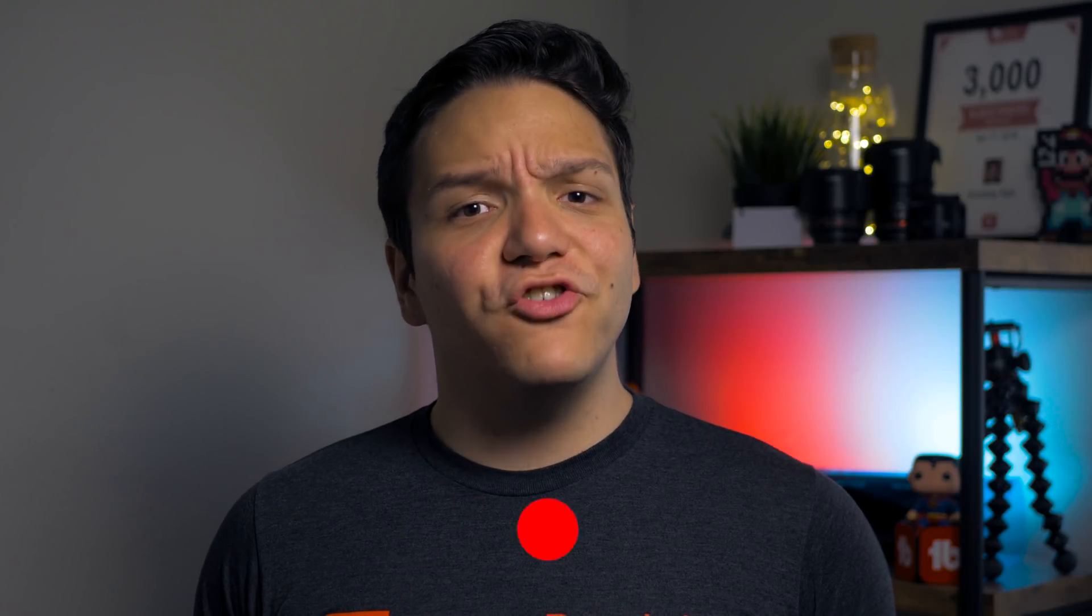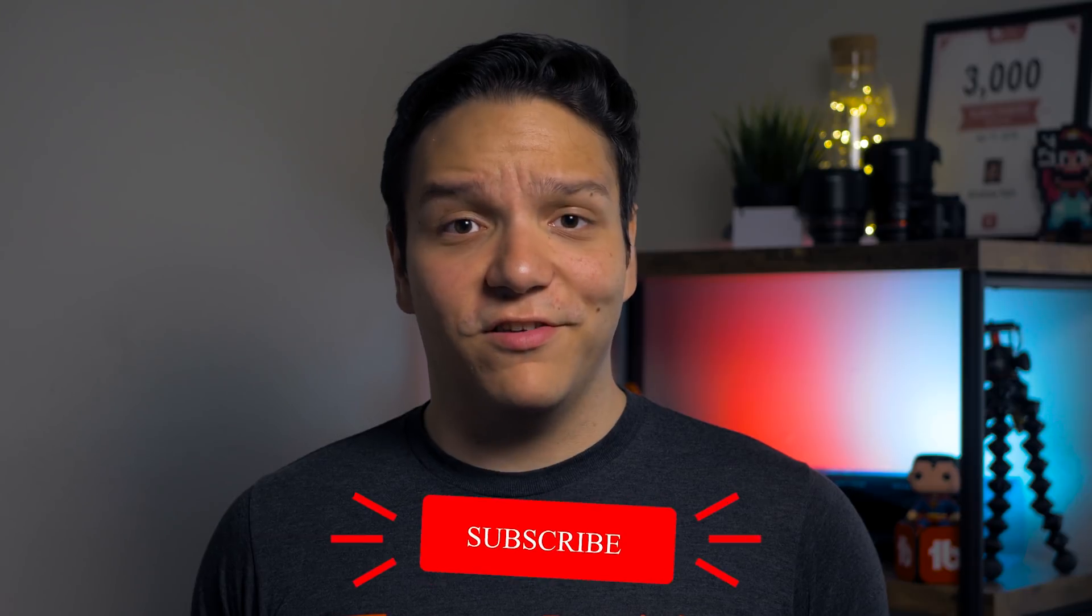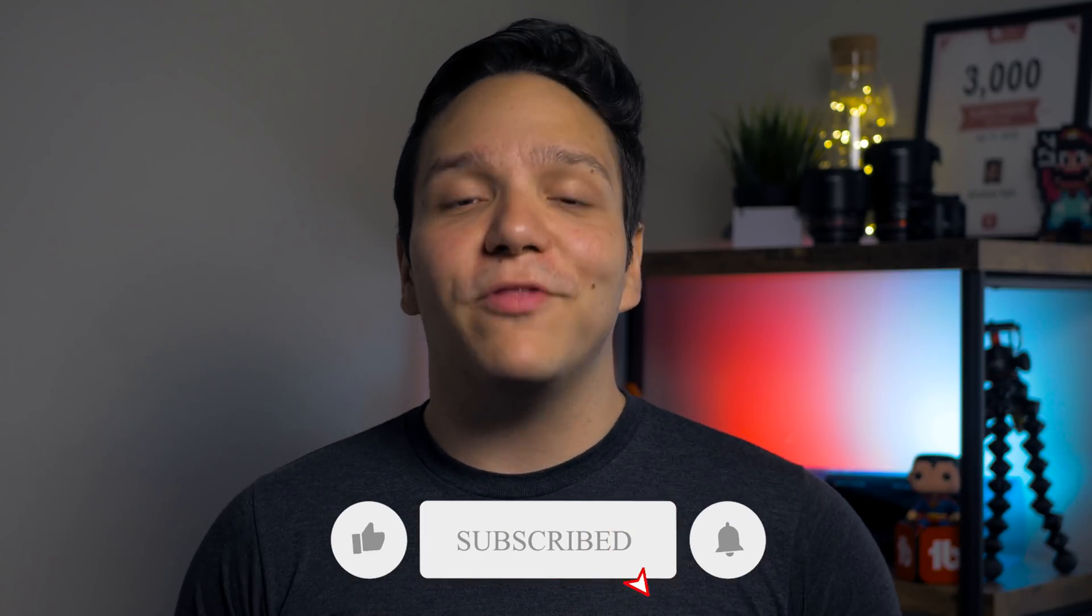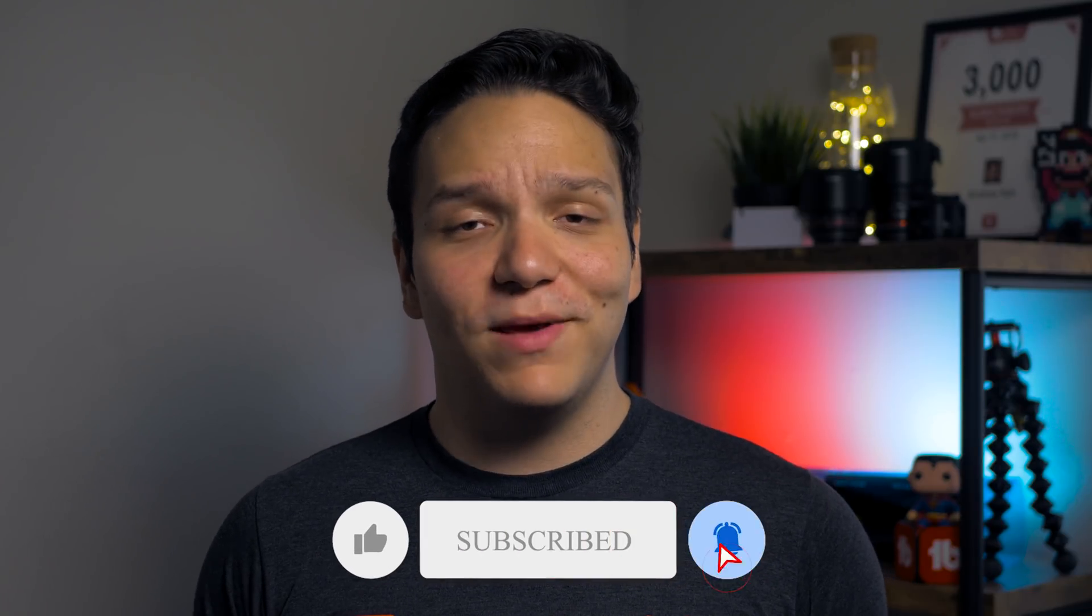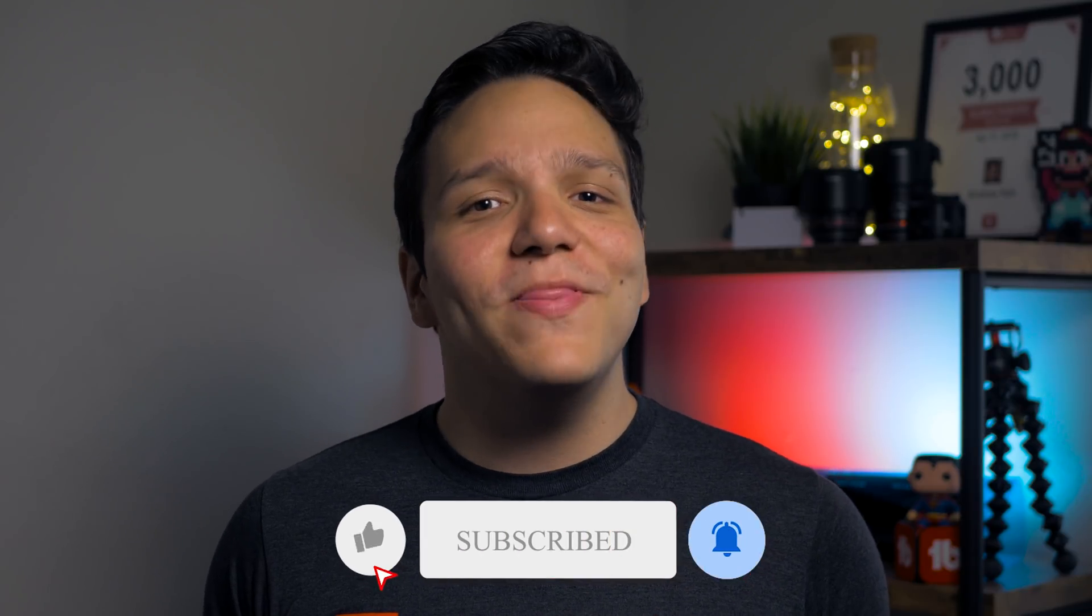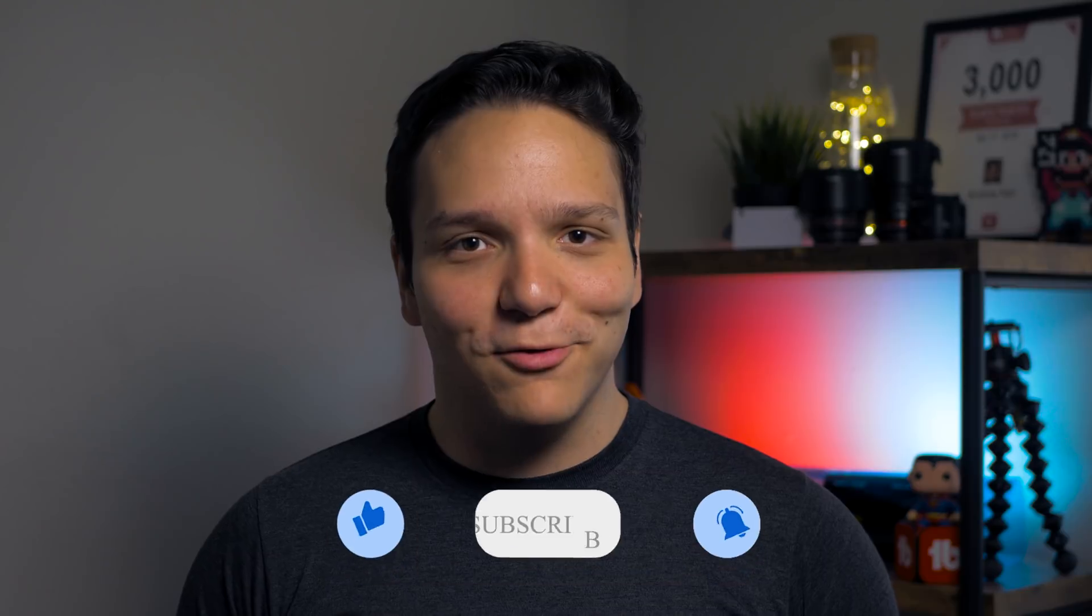Would you like to see a video on how to show up more in suggested videos? If so, subscribe and hit the bell notification to be updated on when that video is announced. Now back to videolytics.